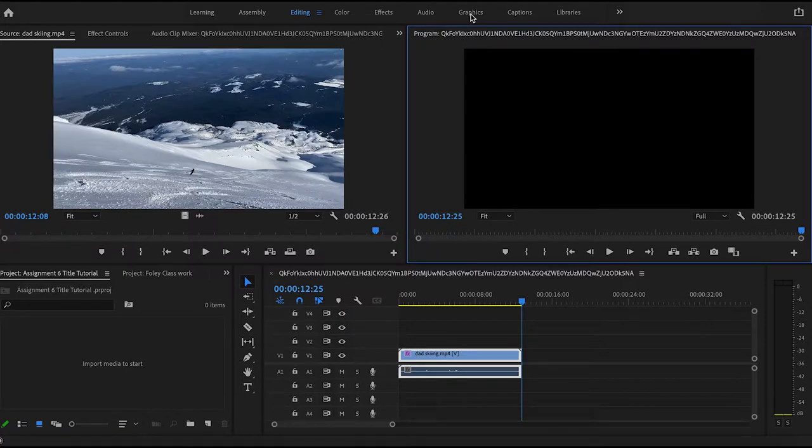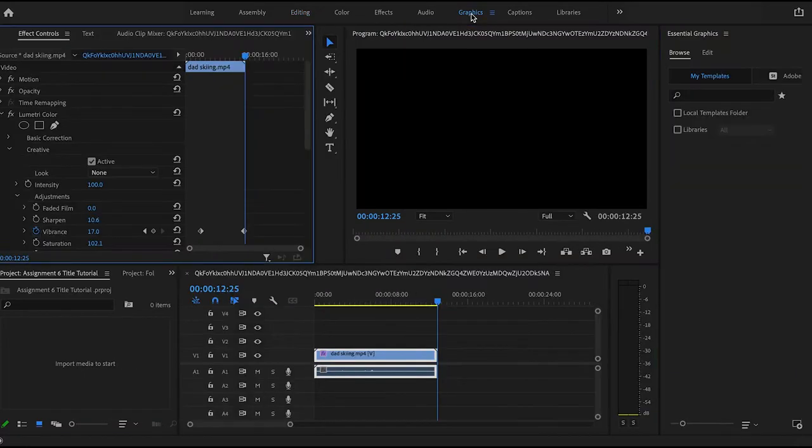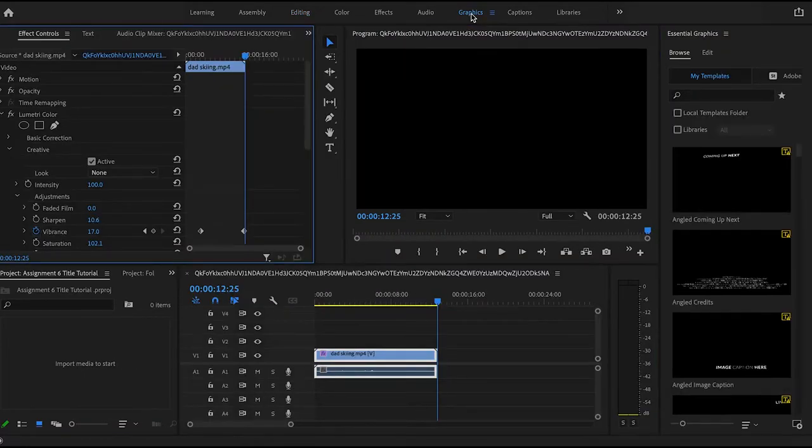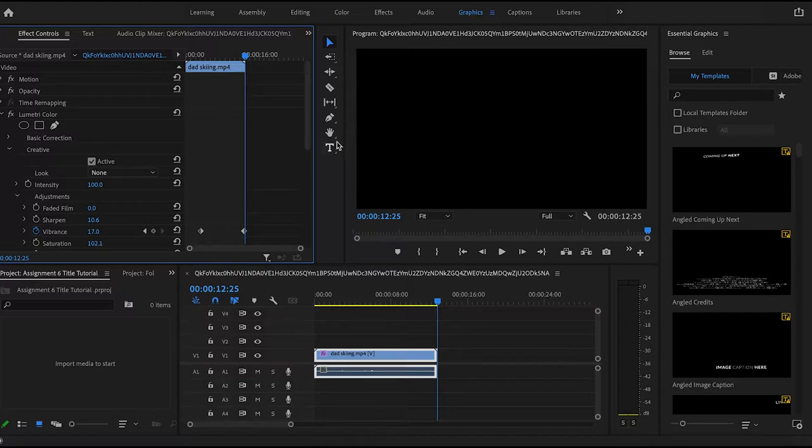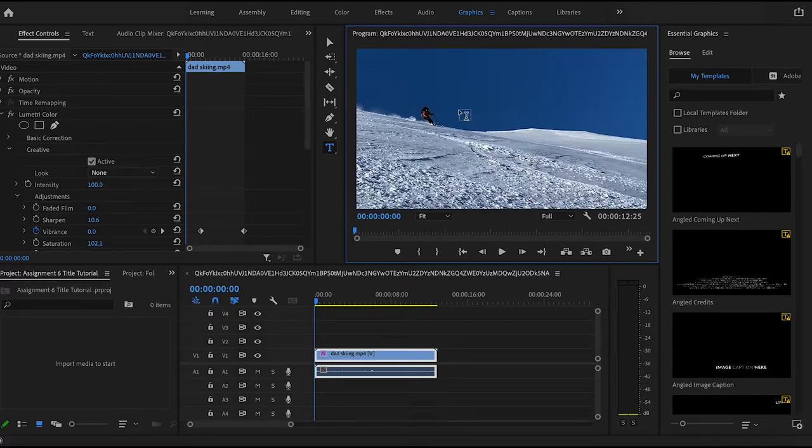So the first thing you want to do is go from the editing tab into the graphics tab. In the graphics tab there is a tool called the type tool, so you're gonna hit that and create a text box.